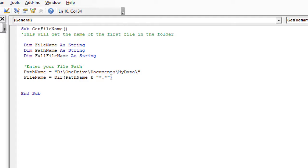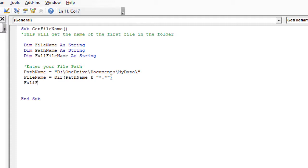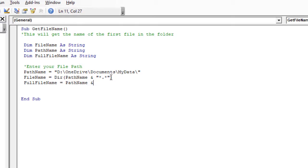Now we actually want the full file path and name together. So we're going to call this the same as our declaration at the top there: FullFileName equals, and we'll have that as PathName, and then we want to join that with an ampersand and FileName, and press Enter.